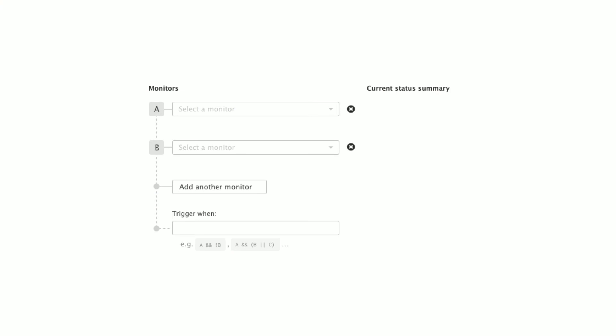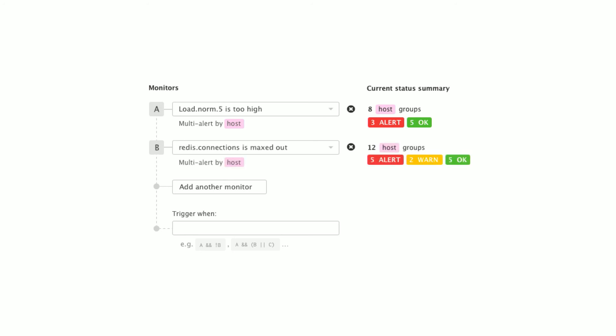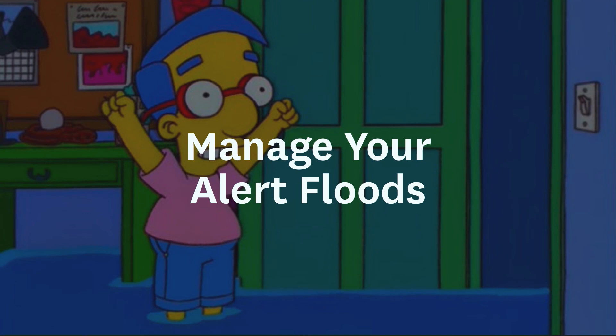This is what it looks like. I go to create a new composite monitor, I choose my first existing monitor, and Datadog gives me a little bit of information about how that monitor is responding right now. As I add more monitors — up to 10 of them — Datadog starts looking at how they overlap. In this case, they have some common hosts. Then as I define the rules for the composite, like 'alert when A and B are both firing,' Datadog in real time as I'm creating that monitor in the UI is going to tell me what this monitor would respond like. The end result, hopefully, is that you can better manage your alert floods and get fewer notifications.